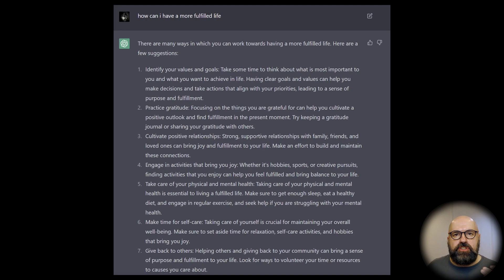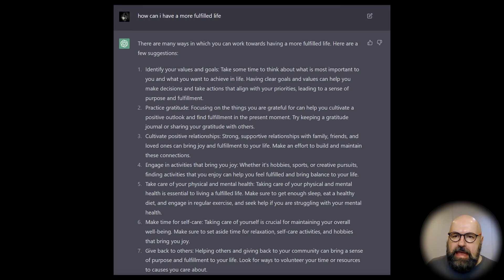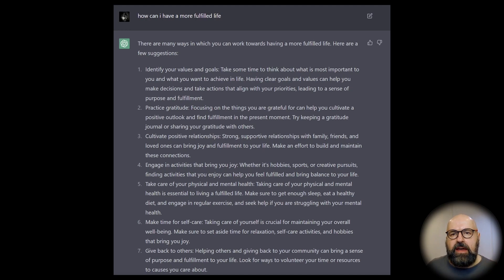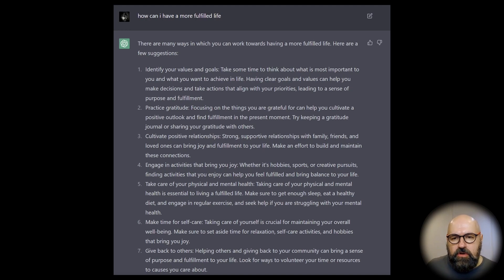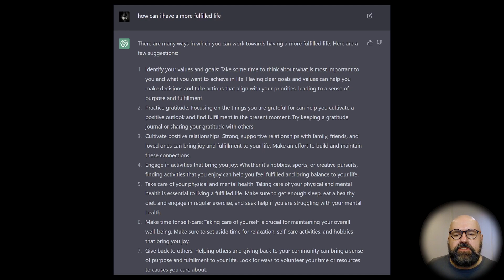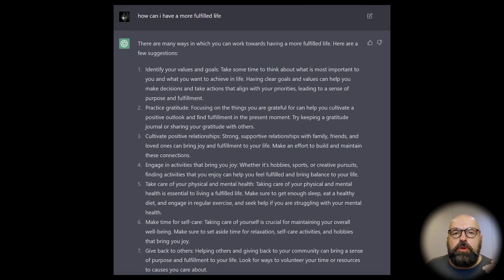Another thing I really appreciate about this AI is asking for life advice — if you're not feeling happy, if you're sad, if you don't know how to achieve a certain goal. You can ask the AI and get a very nice, comprehensive list of things to do with additional steps and ideas. I asked 'How can I have a more fulfilled life?' and it gives a list: identify your values and goals, practice gratitude, cultivate positive relationships, engage in activities that bring you joy, take care of your physical and mental health, make time for self-care, give back to others. All great points with guidance on how to get started.